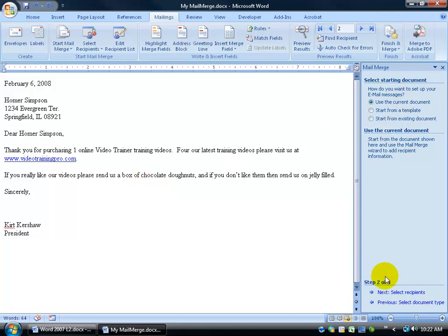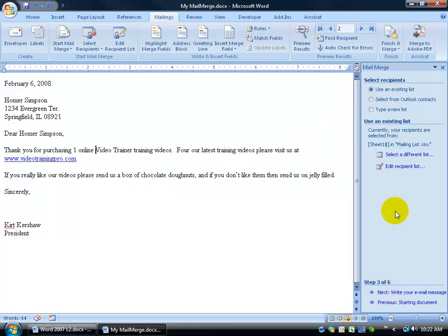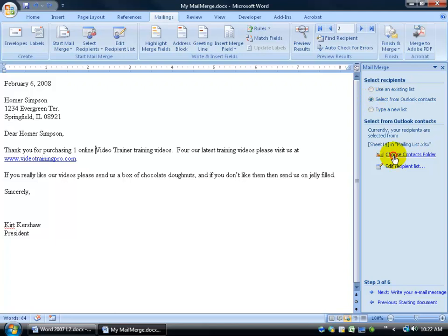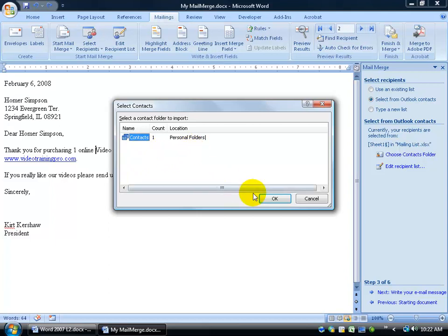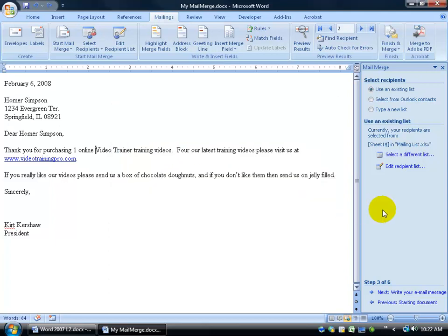I want to go back to my main letter here because I spent all this time creating it. I don't want to do it again. All right. So I'll use the current document, click next, and then where's my recipients? Now like I said, you can select from your Outlook contacts.